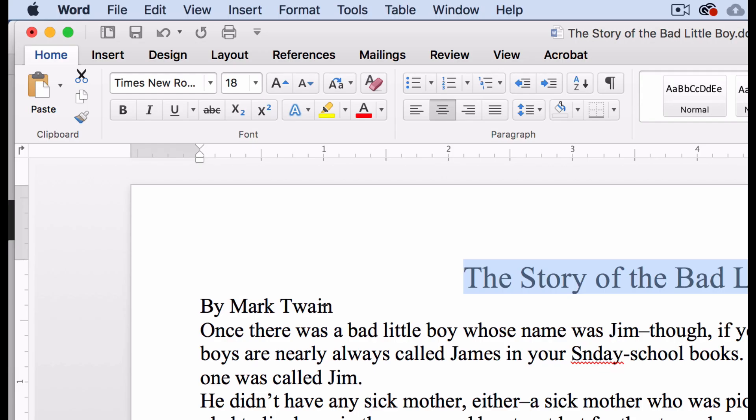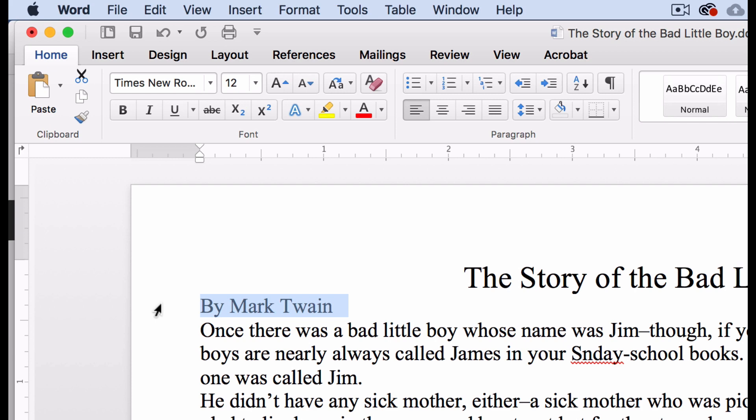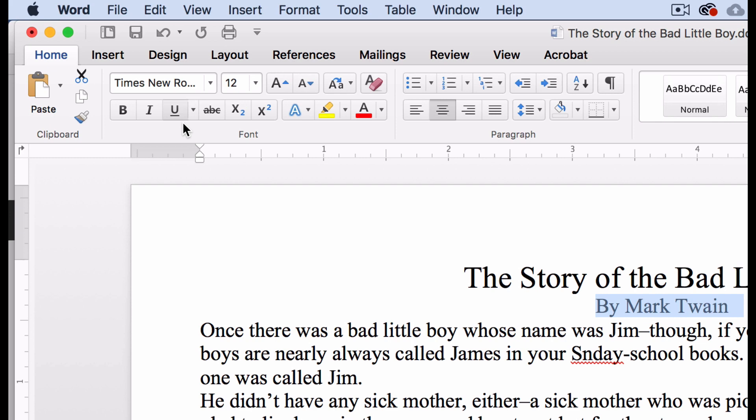Now the writer's name also needs to be centered, so I'll do that just like I did with the title. But it also needs to be in italics. So while the text is still highlighted, I will click the slanted I in the text panel, and that will make all the highlighted words italic.